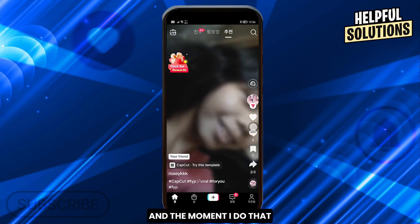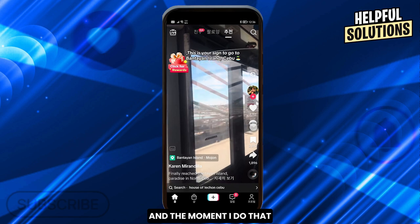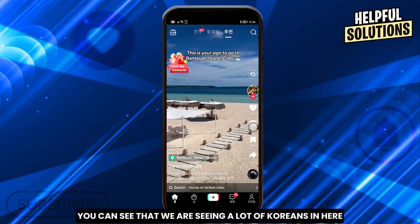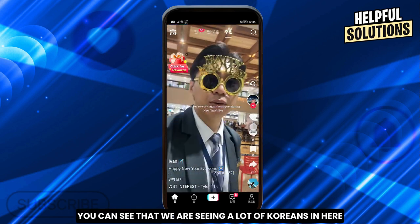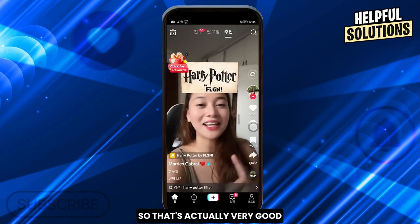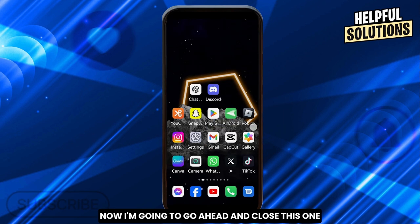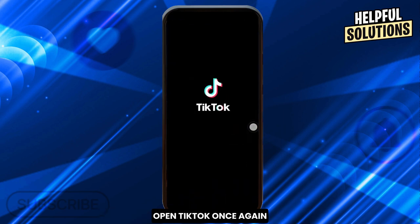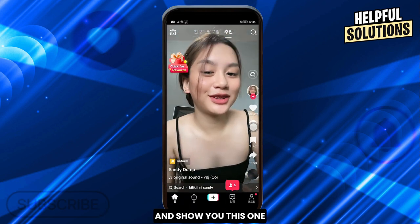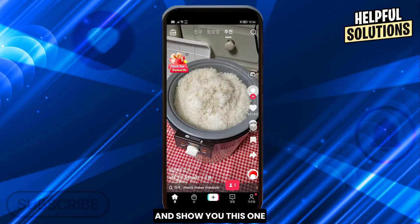I'm going to refresh the feed and the moment I do that, you can see that we are seeing a lot of Korean content in here. That's actually very good. Now I'm going to close this, open TikTok once again, and show you.